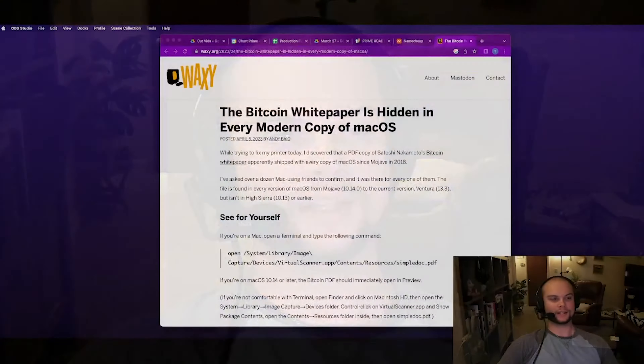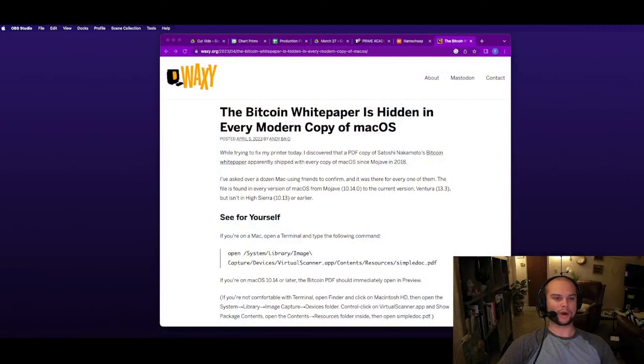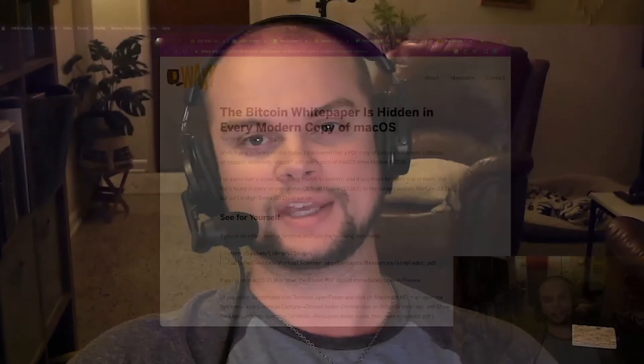What is going on everybody? T-Shroom here for the Investing Bros. I didn't want you to miss out on this really cool revelation that happened today. The Bitcoin white paper is hidden in every modern copy of Mac OS. In this video, I'm going to show you guys how you can actually find this on your Mac.